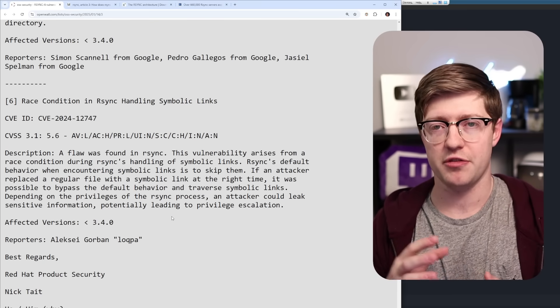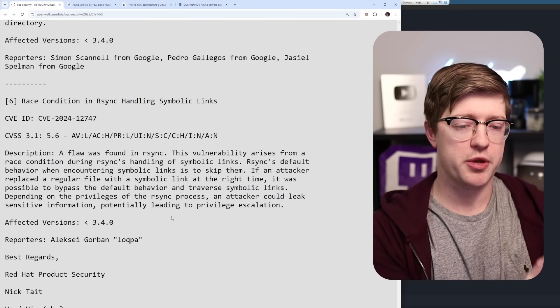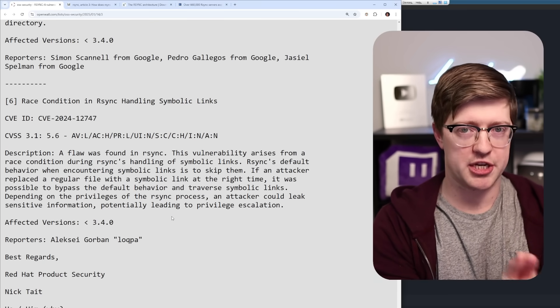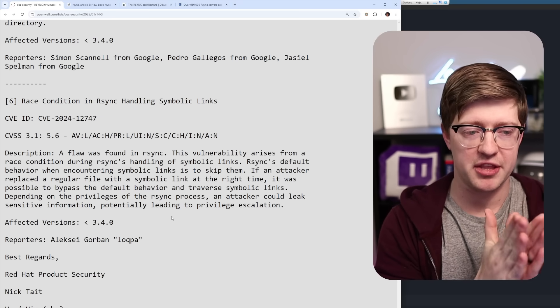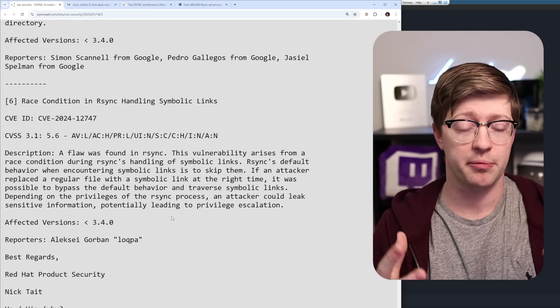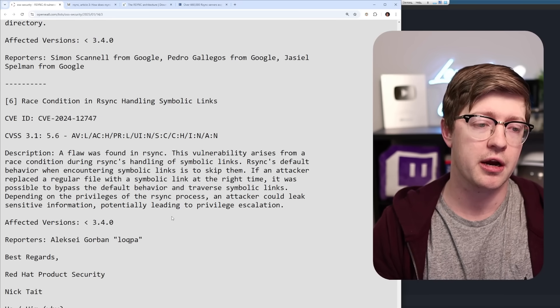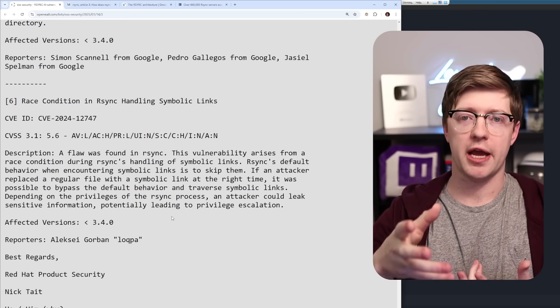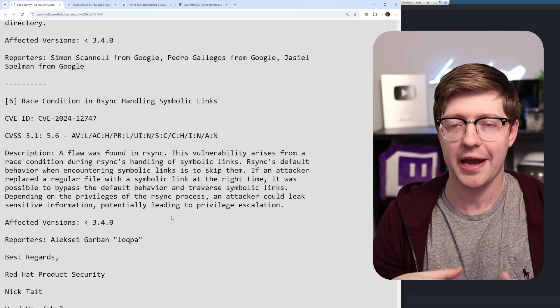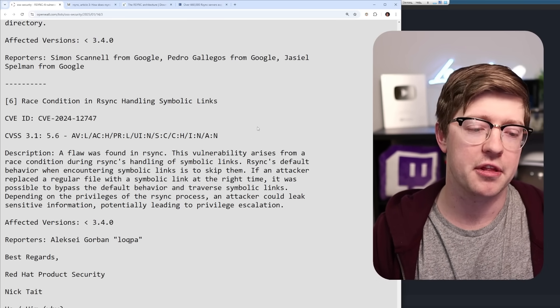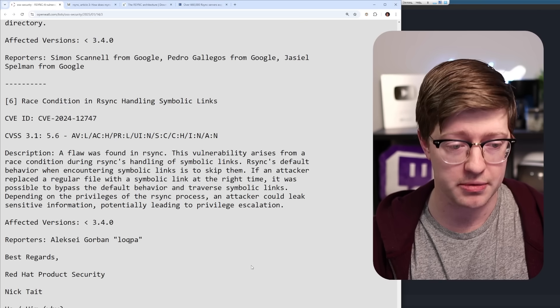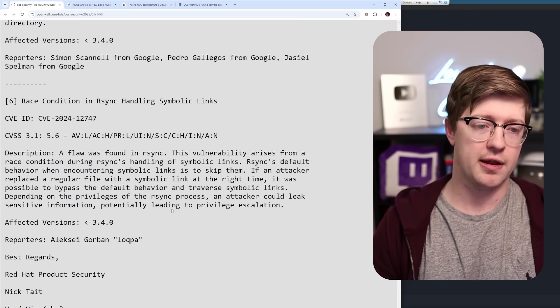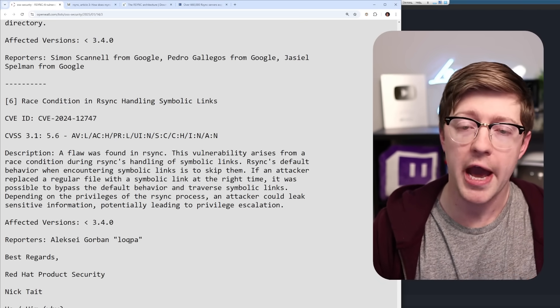What's critical about time of check, time of use vulnerabilities, is the time between when you check and the time between when you use it. The longer that gets, the easier it is to actually do something evil in between there. And because of the overhead that rust does add, not a ton, but it is there, this would definitely be easier to do, easier to exploit if this program were written in rust.